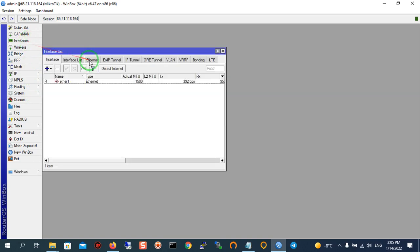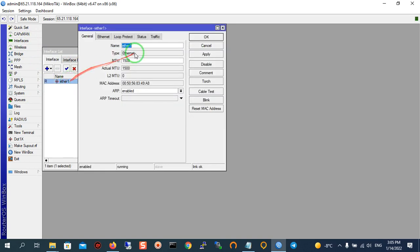Go to interface, then go to the ether. As you can see, here is our MAC address for our Mikrotik VPS.